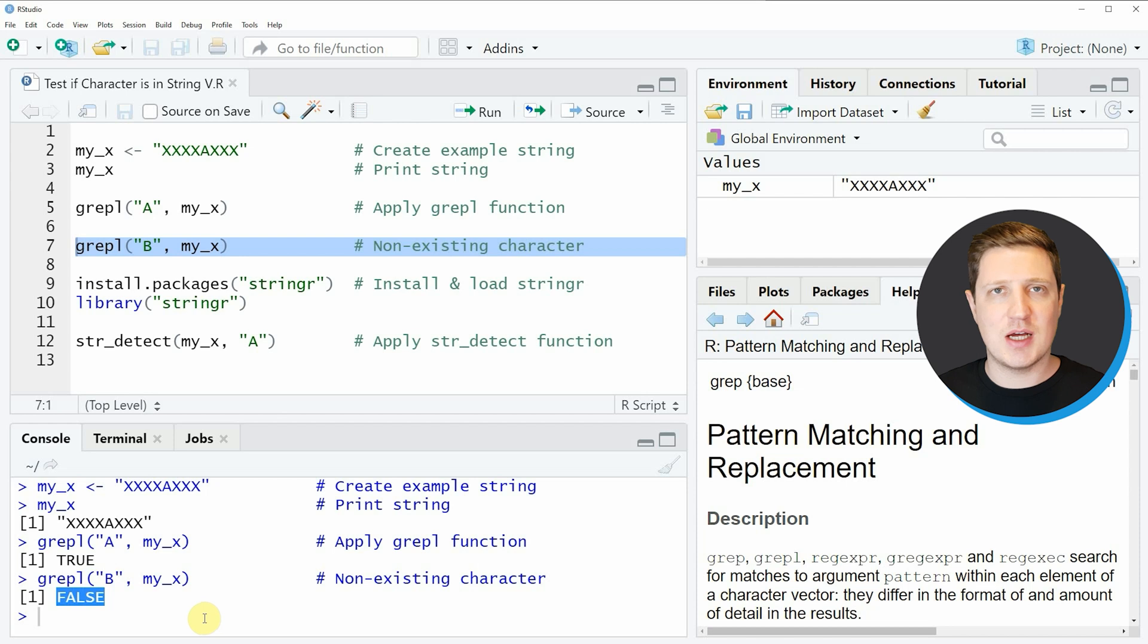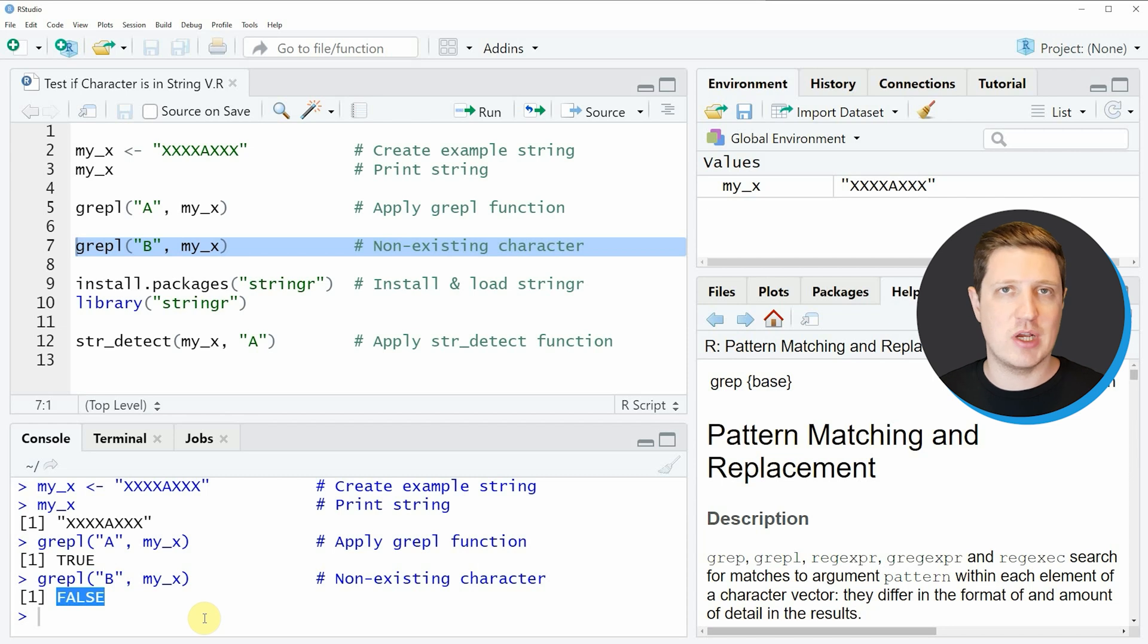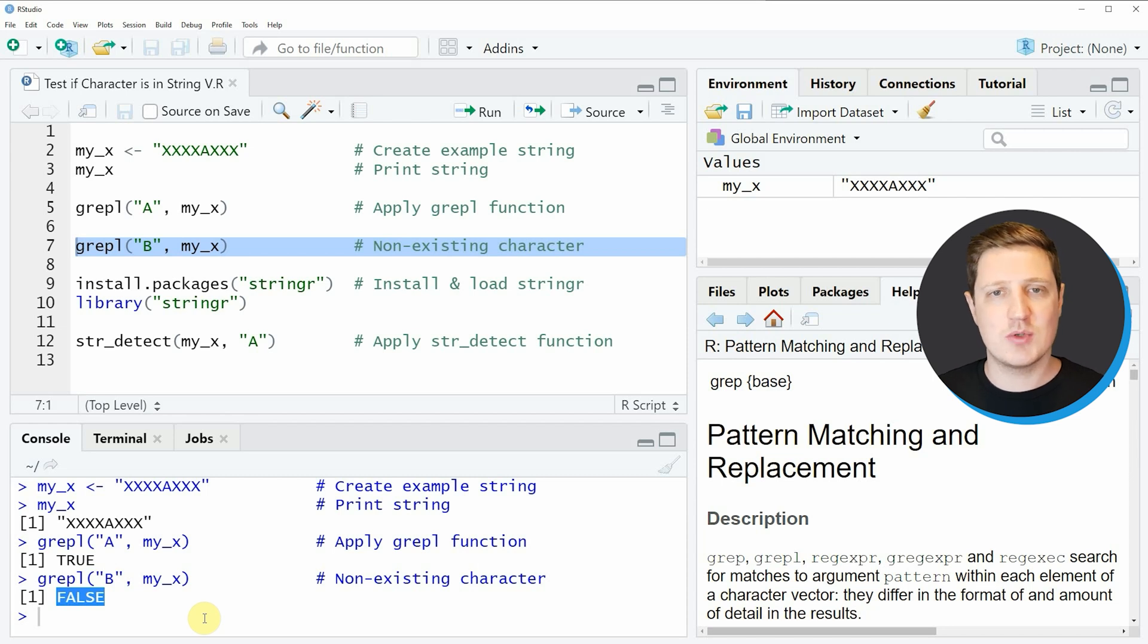As you've seen in the first example, we can use the grepl function of the basic installation of the R programming language to check whether a character or a character pattern is existing in a character string.